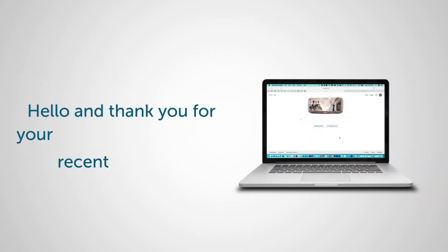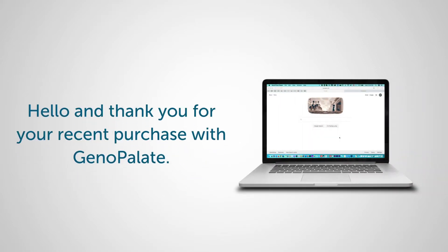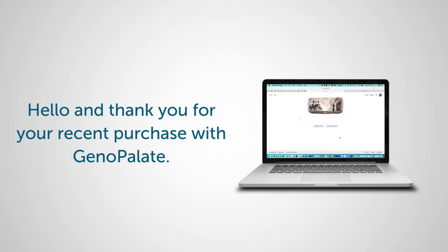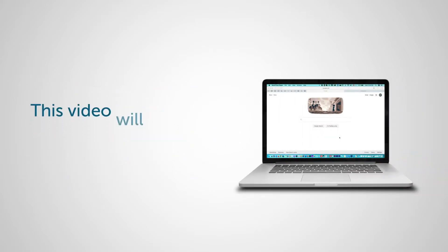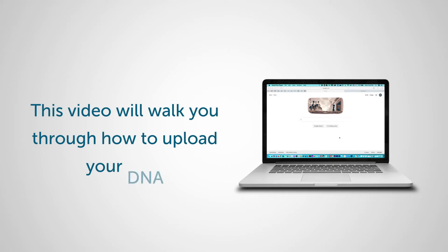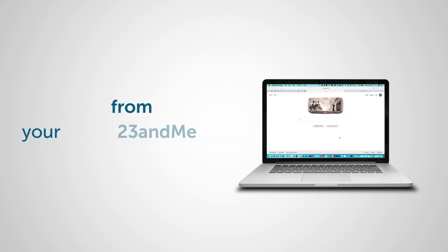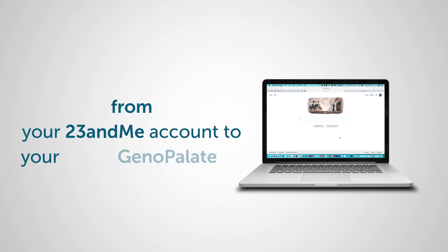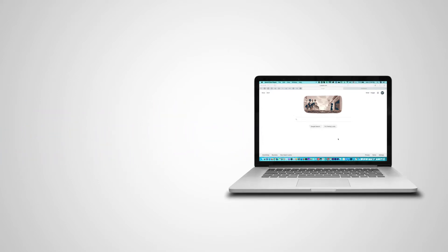Hello and thank you for your recent purchase with Genopallet. This video will walk you through how to upload your DNA from your 23andMe account to your Genopallet account.